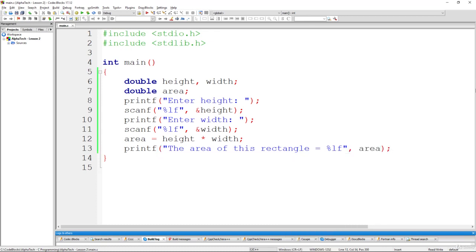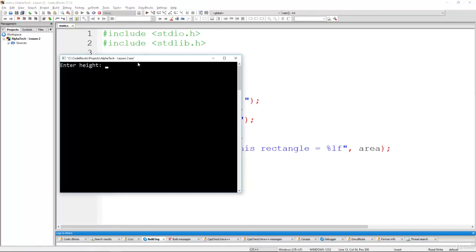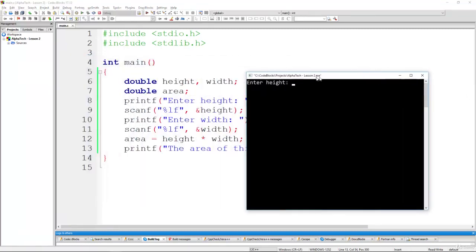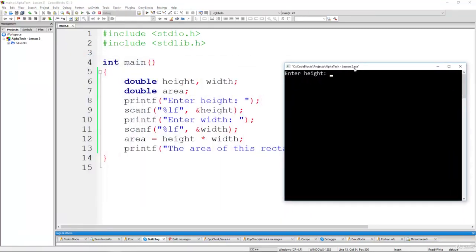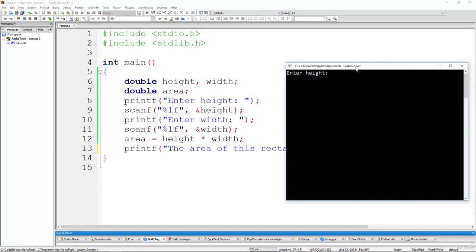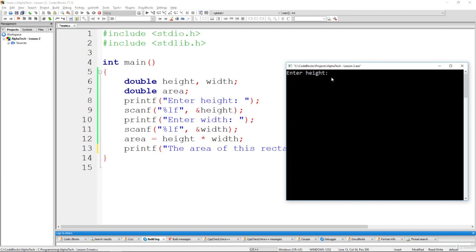So now let's save it and build and run this program. And there you go, you can see your console application. And here is your first message. You use the printf command to display this text on this screen. So enter height. And here is a prompt. The scanf is waiting for you to insert some floating point long number. So let's use something simple like that. 4.2. And there you go for the second message.